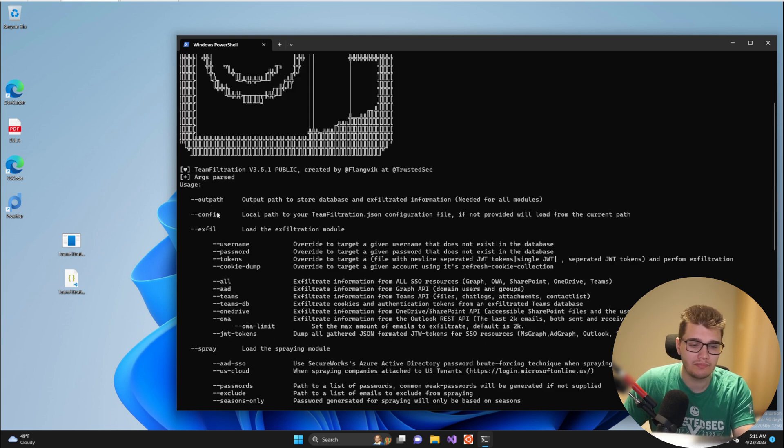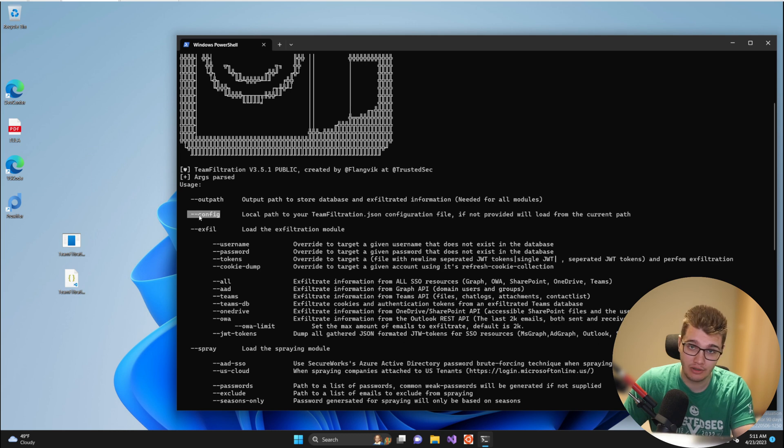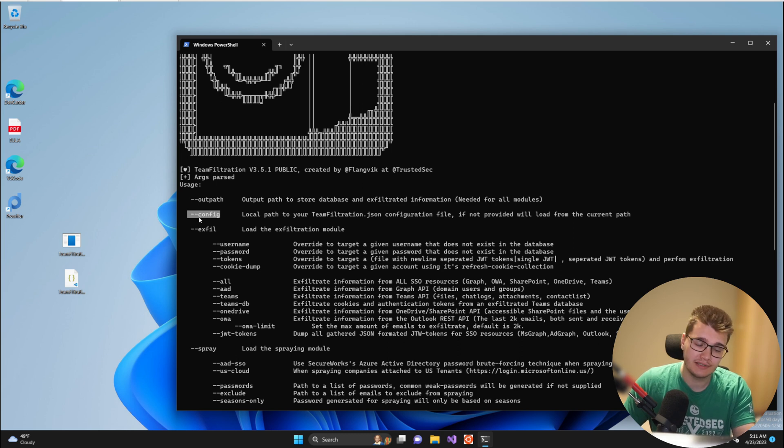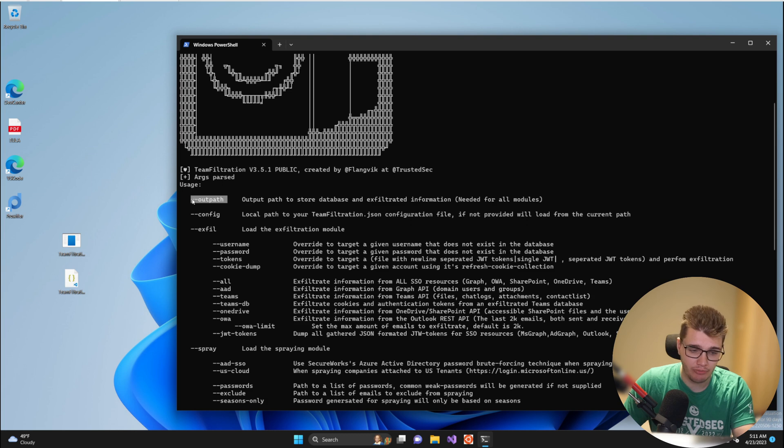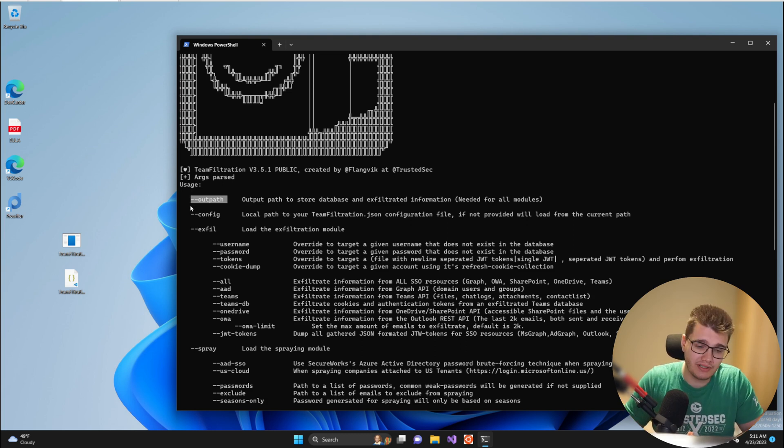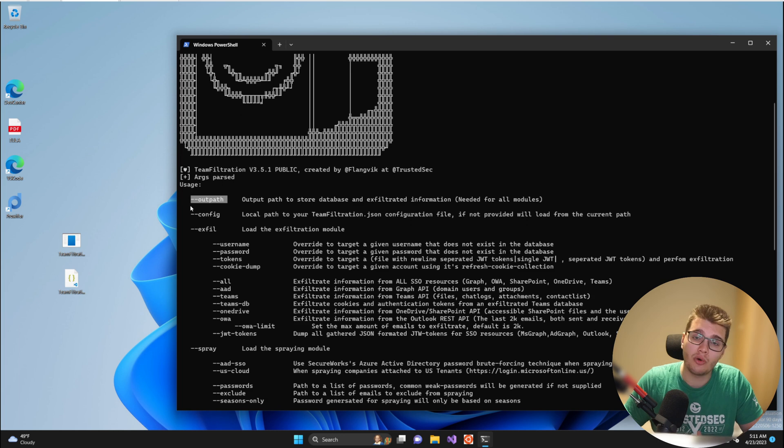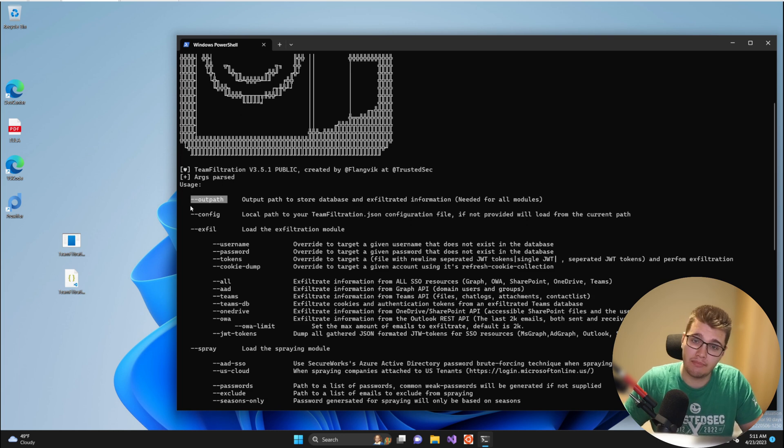The first one being the configuration file, so --config and then the path to your JSON configuration file on disk, and then you have the --outpath. Now --outpath should be a reference to either an existing folder or non-existing folder in a valid path on your system.